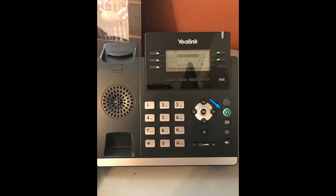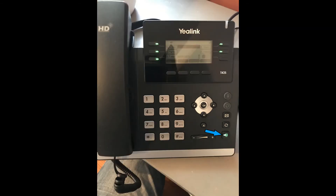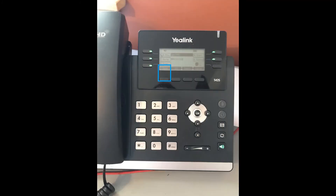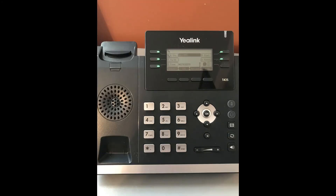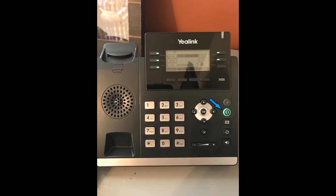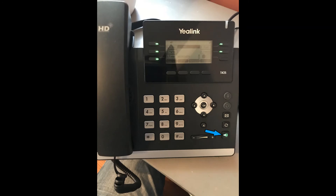To make a call, you can press the headset, speaker, or lift the handset, then dial the number you wish to call. There is no need to dial a 1 or 9 to make your call. Once you have dialed your number, you can press the soft key that reads send or wait for the call to start. When receiving a call, your phone will ring, caller ID information will appear in the middle of the screen, and your line key will flash. To answer, you can lift the handset, press the headset button, or press the speaker button.